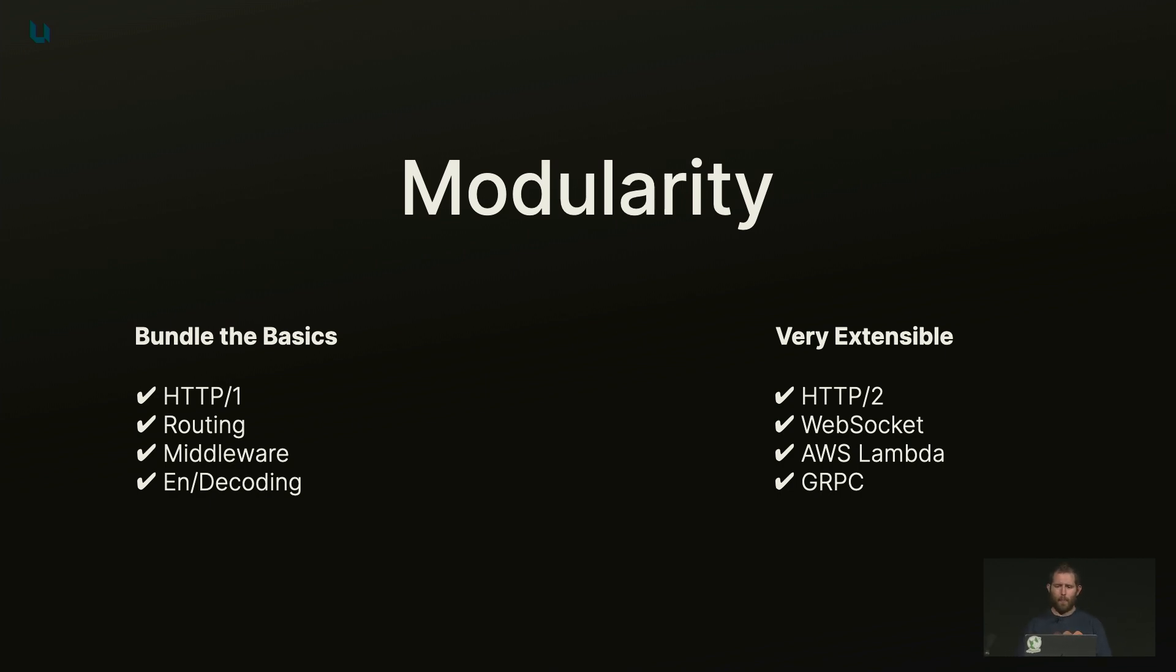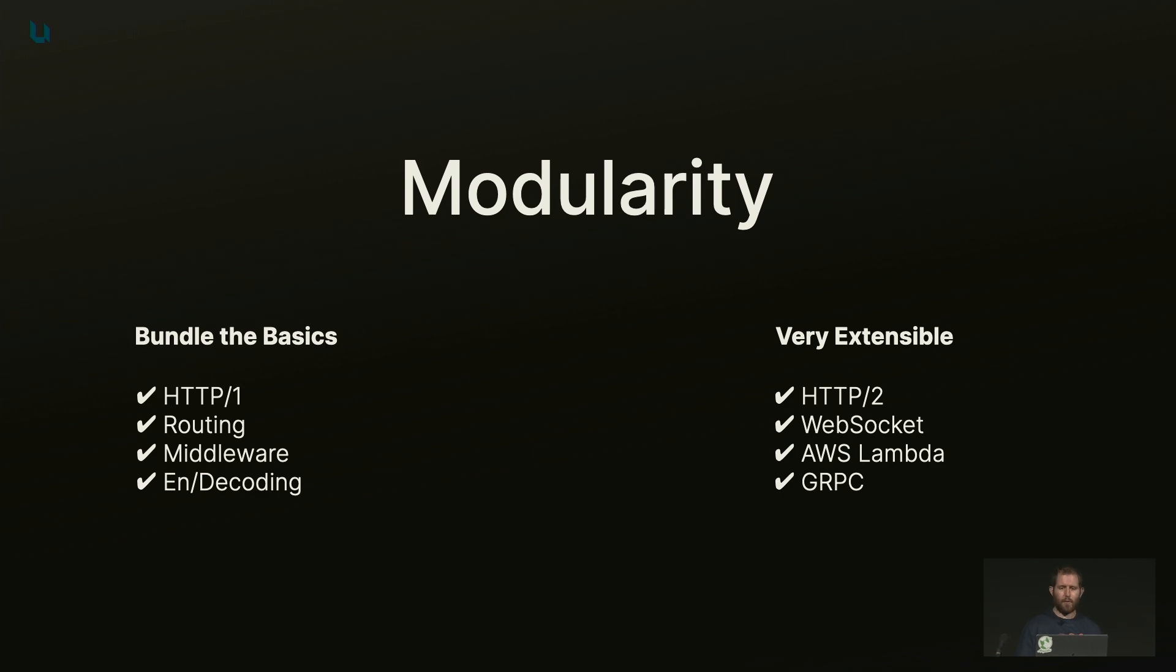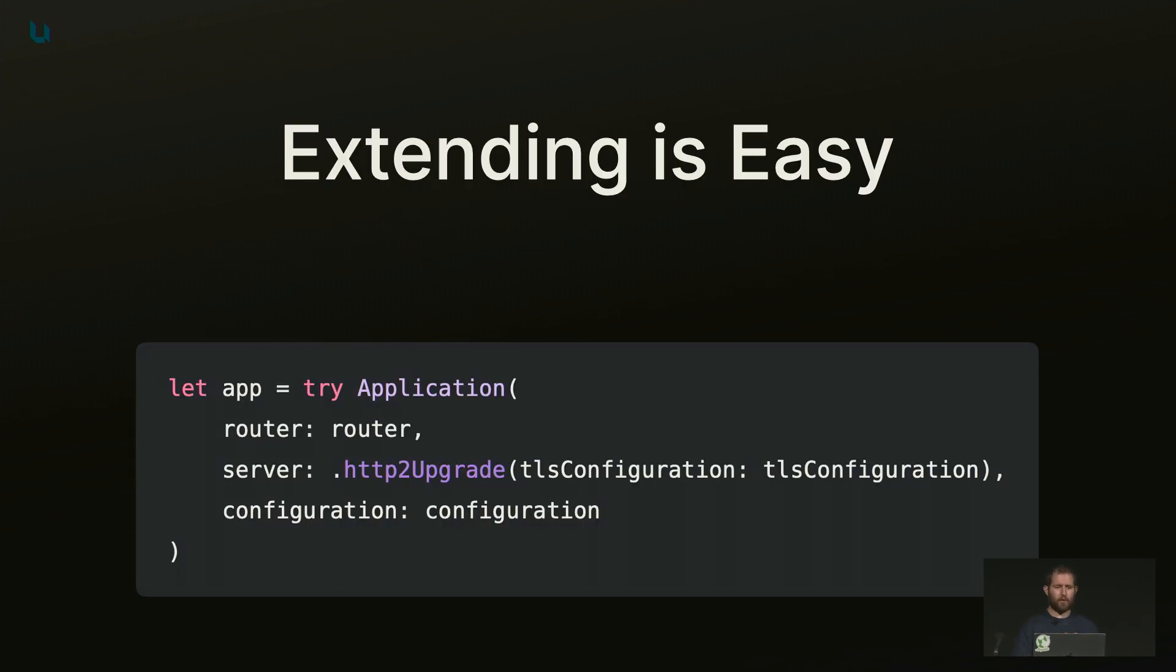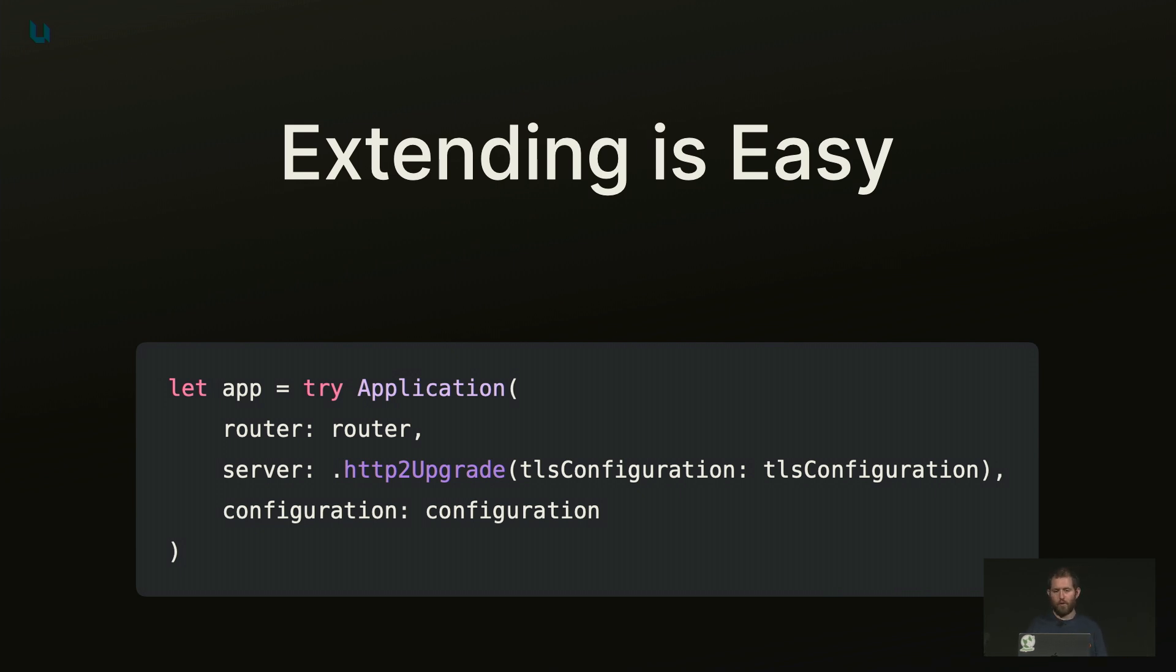So how easy is it to extend Hummingbird? Well, to build an integration with other frameworks, it's a bit of work. But for you as an end adopter, it's fairly straightforward. A single line of code can replace the HTTP1 server with HTTP2. That's great.